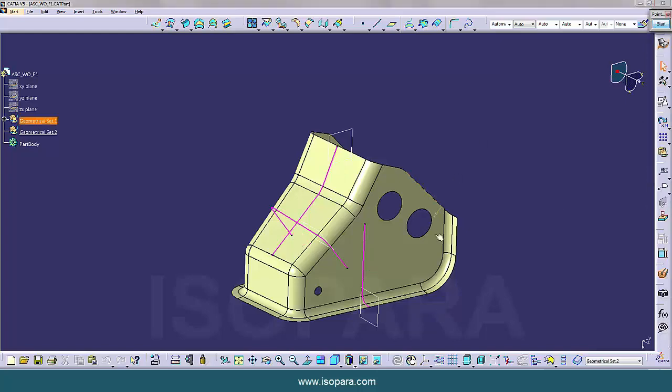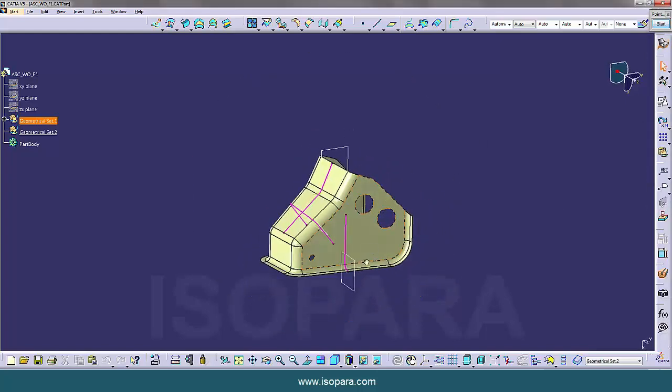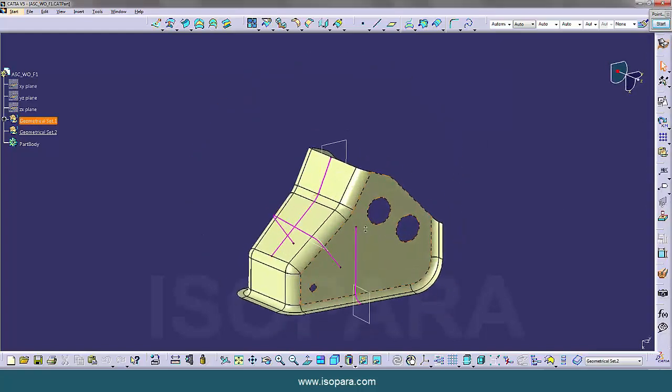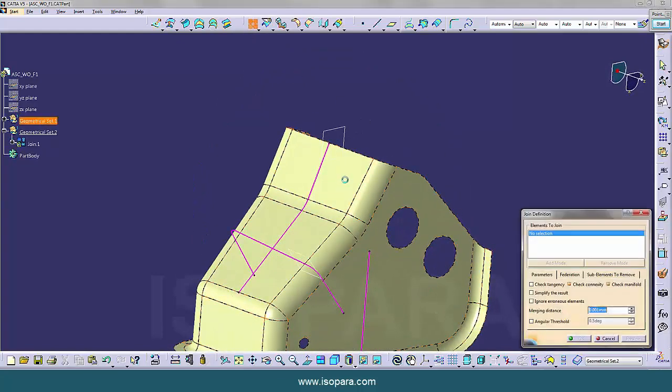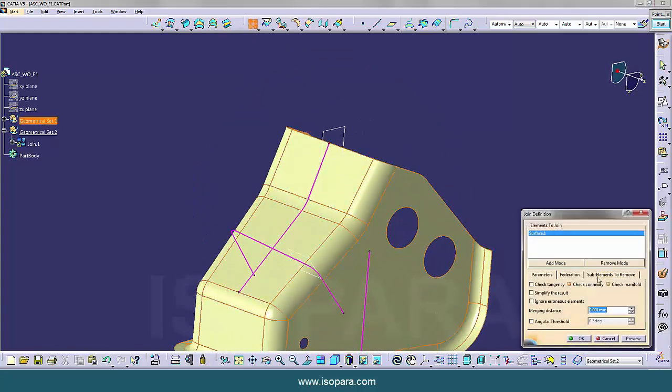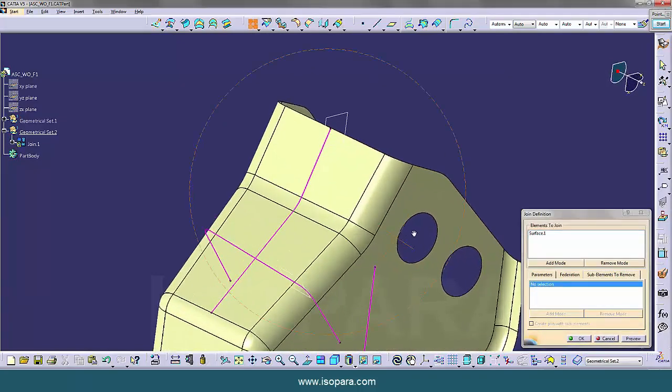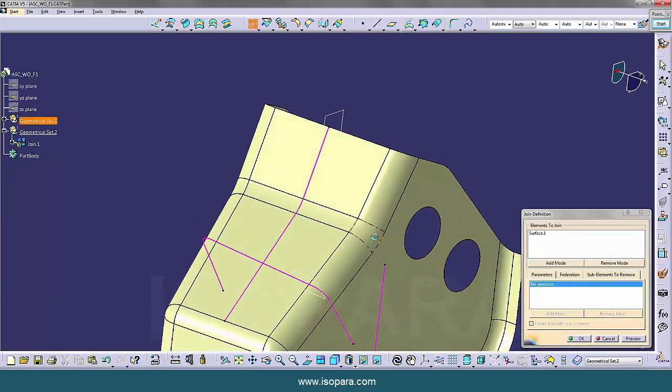So we will update these surfaces one by one. So first, let's remove this edge fillet.